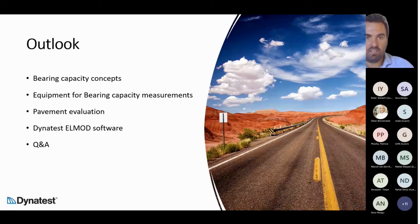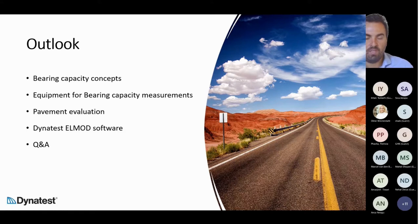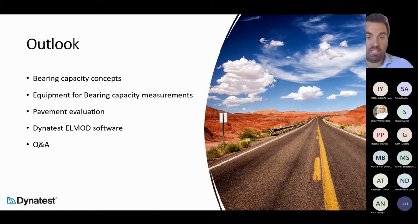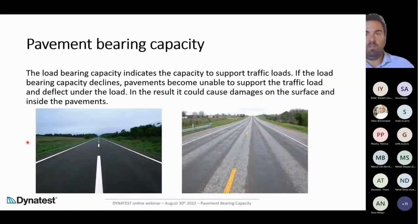Today's outline includes an introduction about bearing capacity concepts, what is a pavement, what is a pavement model, which equipment is used for bearing capacity measurement, what is the pavement evaluation, our equipment and software — specifically the DynaTest ELMOD software — and finally the Q&A session.